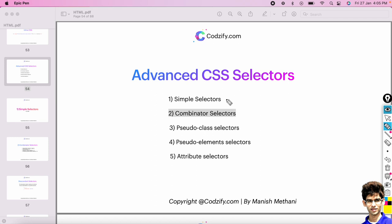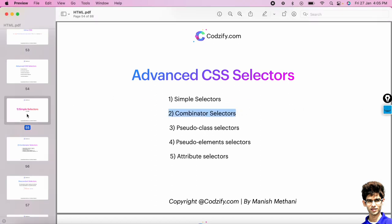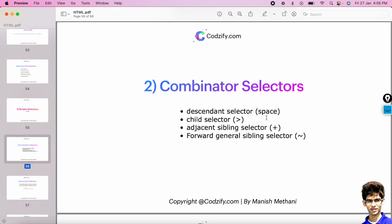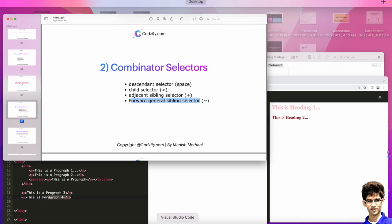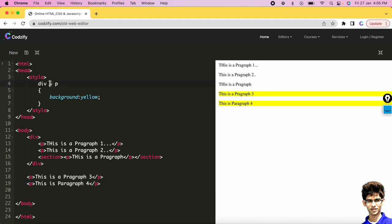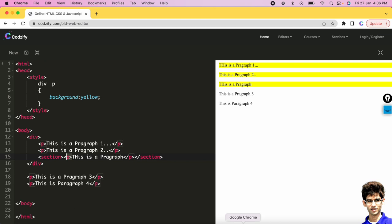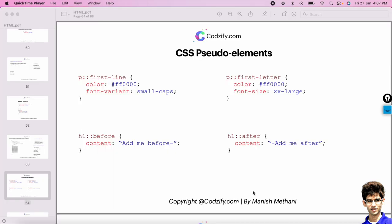If you use the general sibling selector with the tilde (~) symbol, all siblings after the div will get the color. So the basic difference: adjacent sibling (+) selects only the first sibling; general sibling (~) selects all siblings. To summarize combinator selectors: space = descendant (all nested), > = child (direct children only), + = adjacent sibling (first sibling), ~ = general sibling (all siblings).